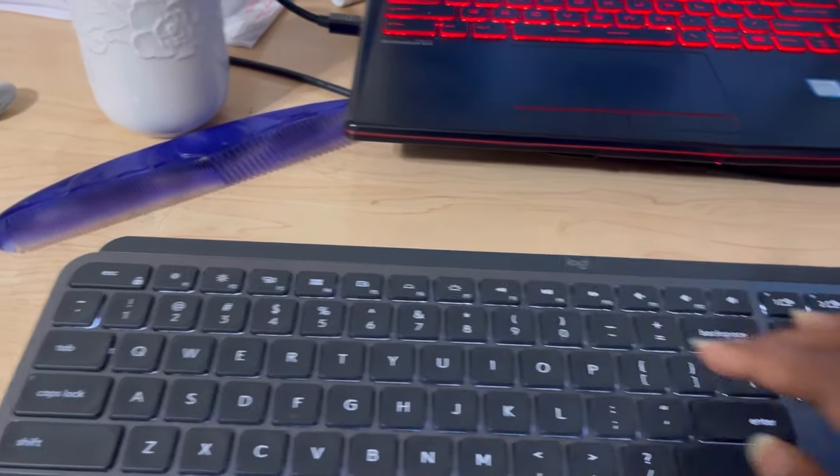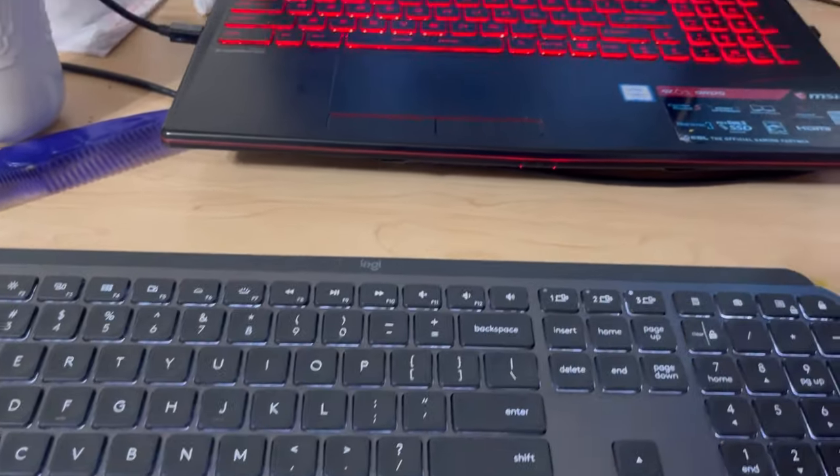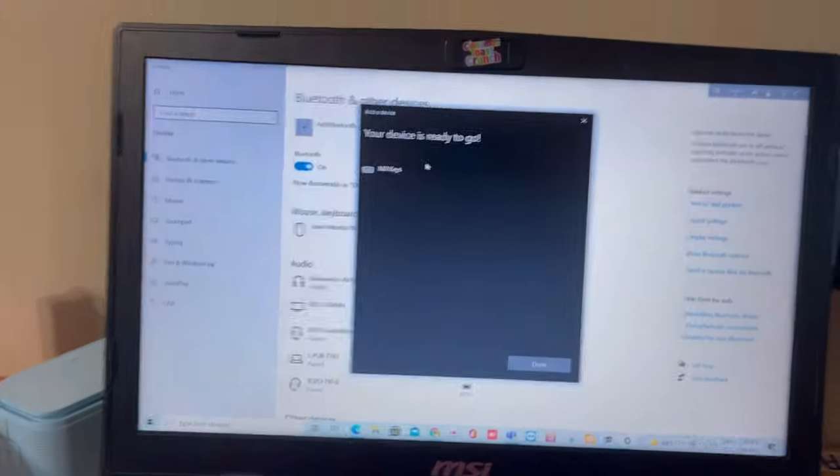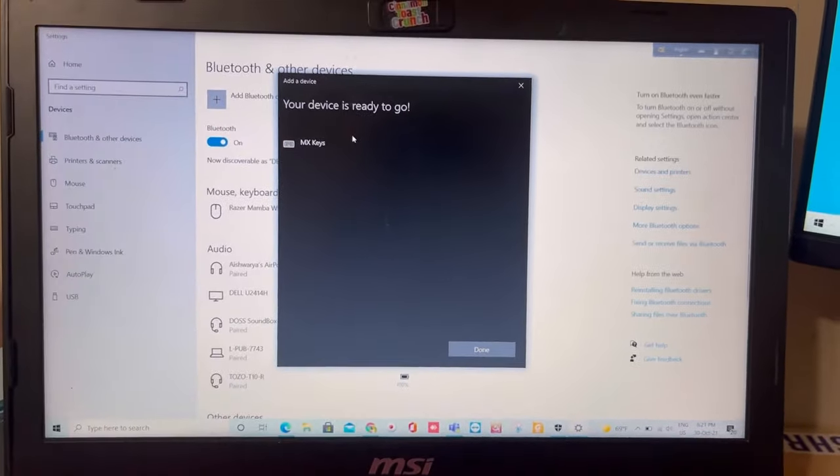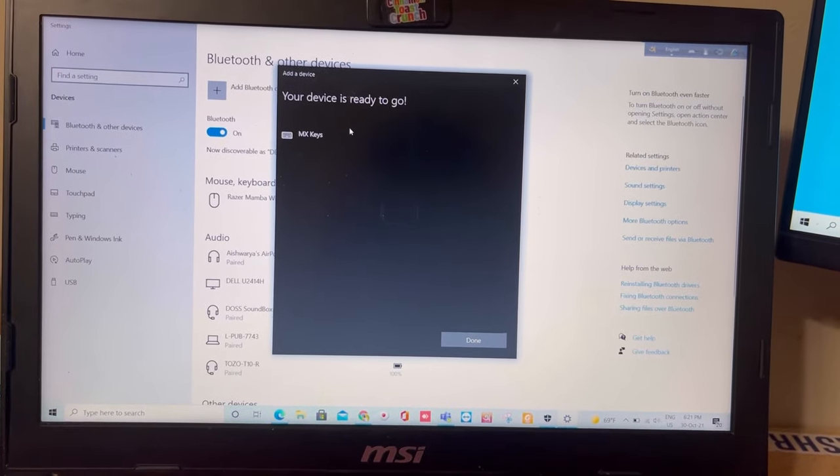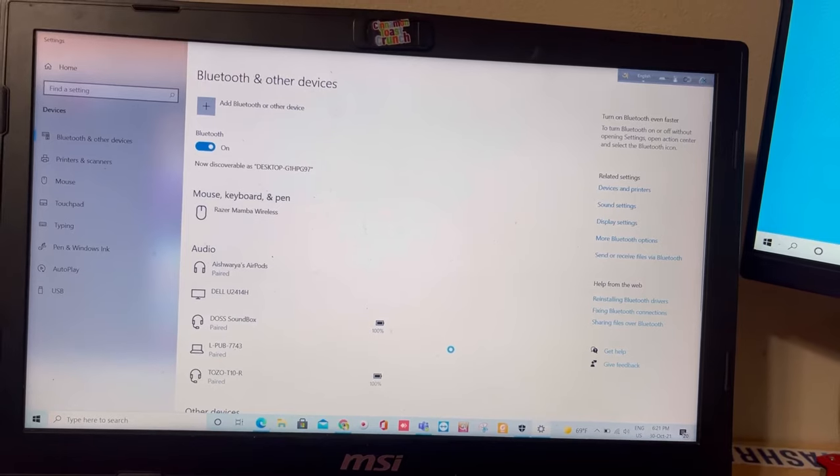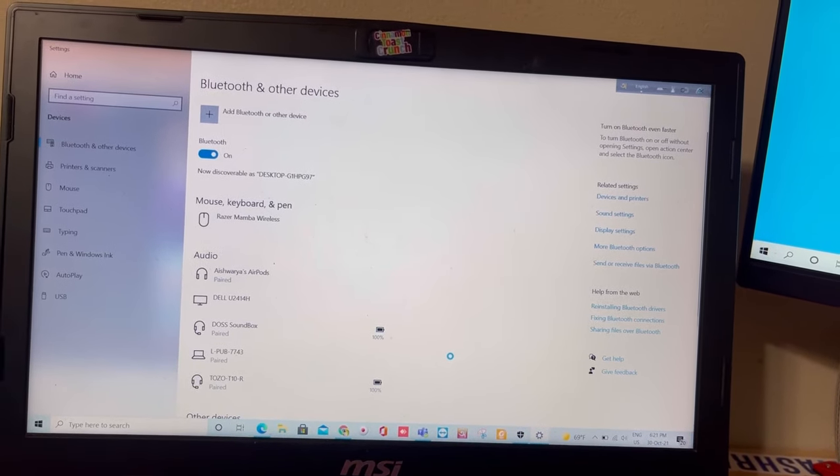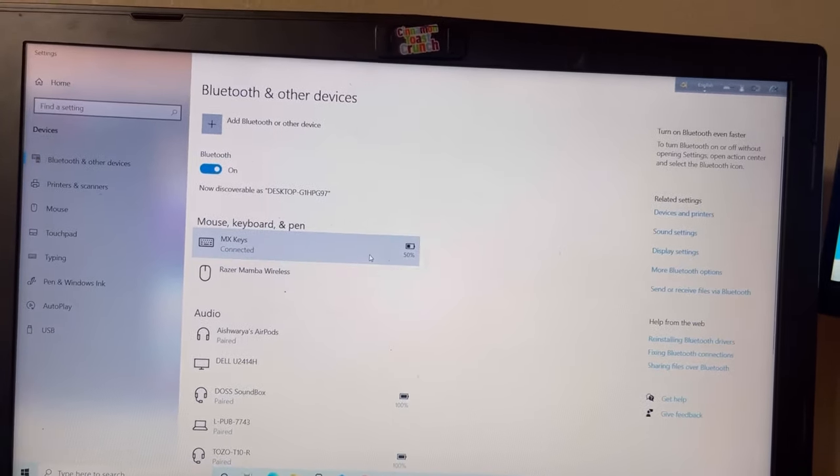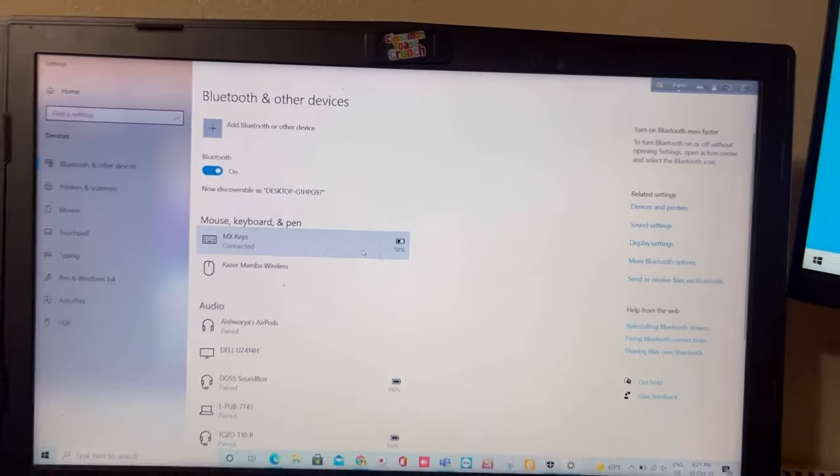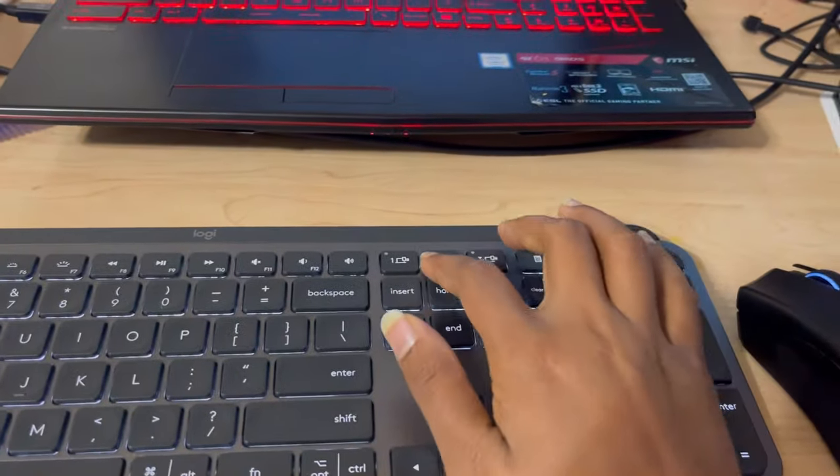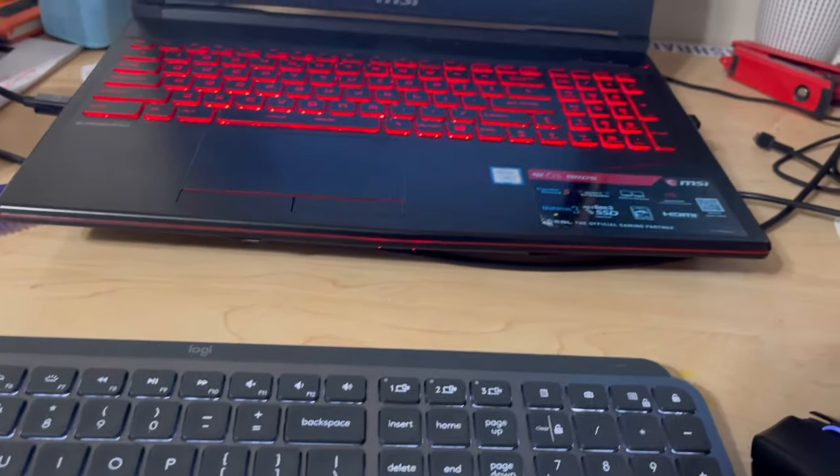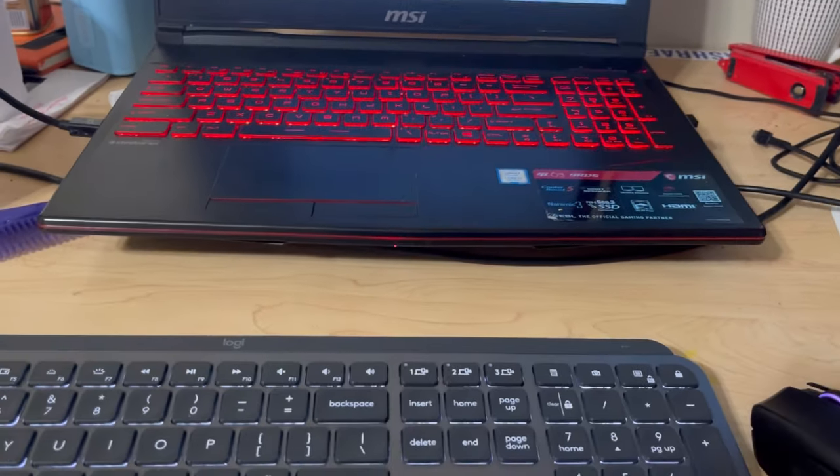And hit enter. Cool, so your computer is connected with the MX Keys keyboard. Hit the done button. Yeah, you can see it's connected with this keyboard. In the same way, pressing button 2 or button 1, you can add two more devices. Thank you.